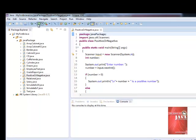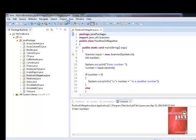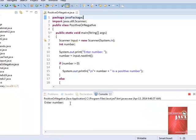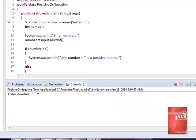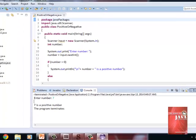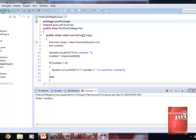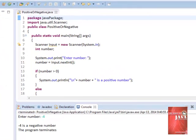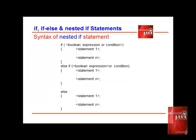Run. Enter 7 — 7 is a positive number. Let us test for negative. Run. Enter negative 4 — negative 4 is a negative number.